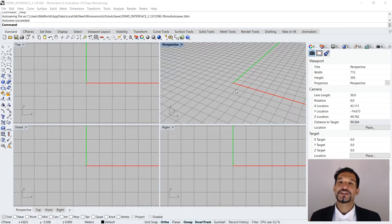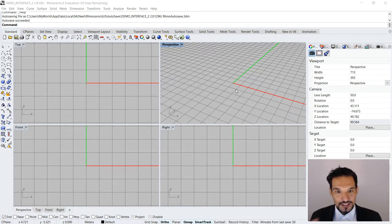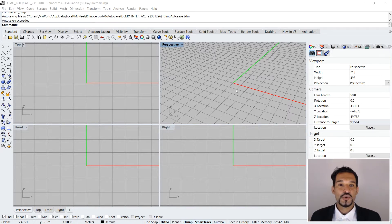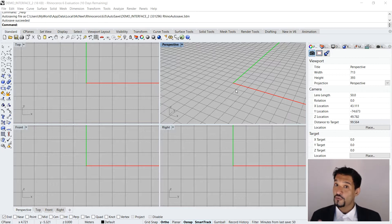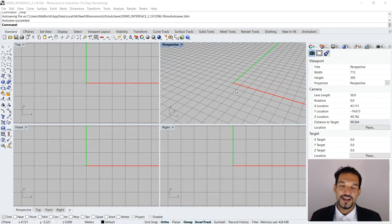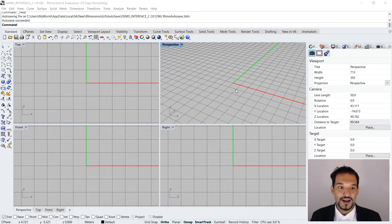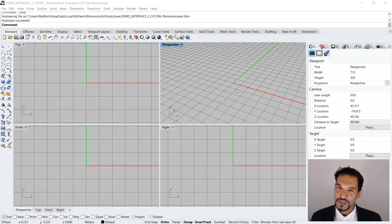Welcome back to Rhinoceros and Grasshopper Tutorials: Complexity Modeling. This is part 3 of our introduction series, where we'll conclude the different elements we've covered so far. After this, you should have an in-depth understanding of the Rhino interface and be in a position to start modeling, knowing where to find and execute different tasks and options.